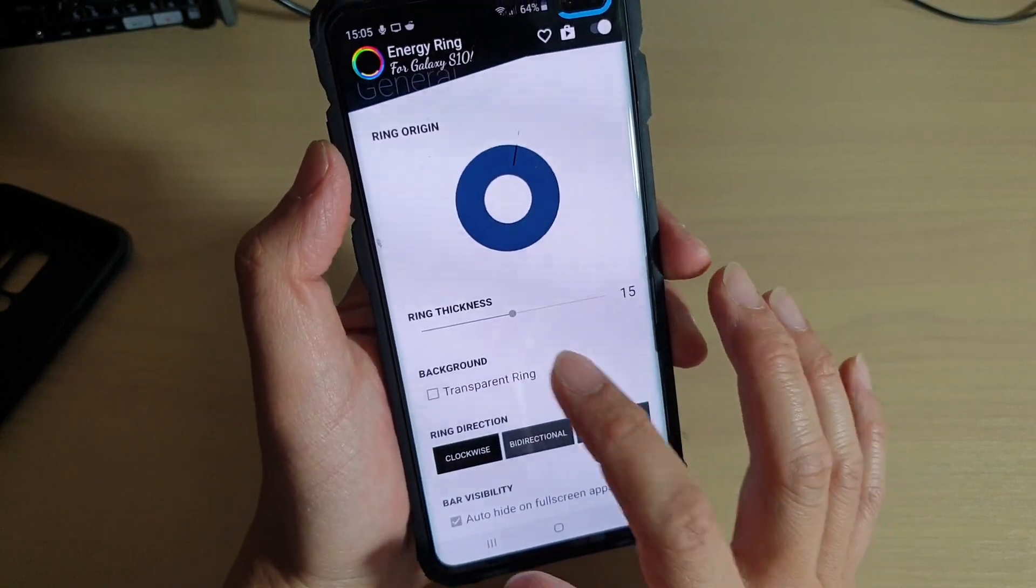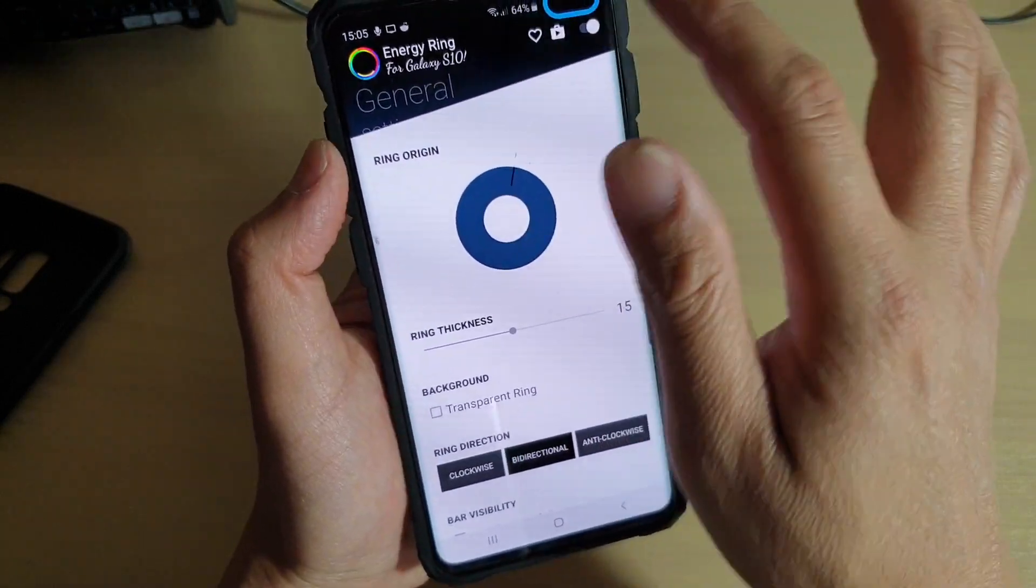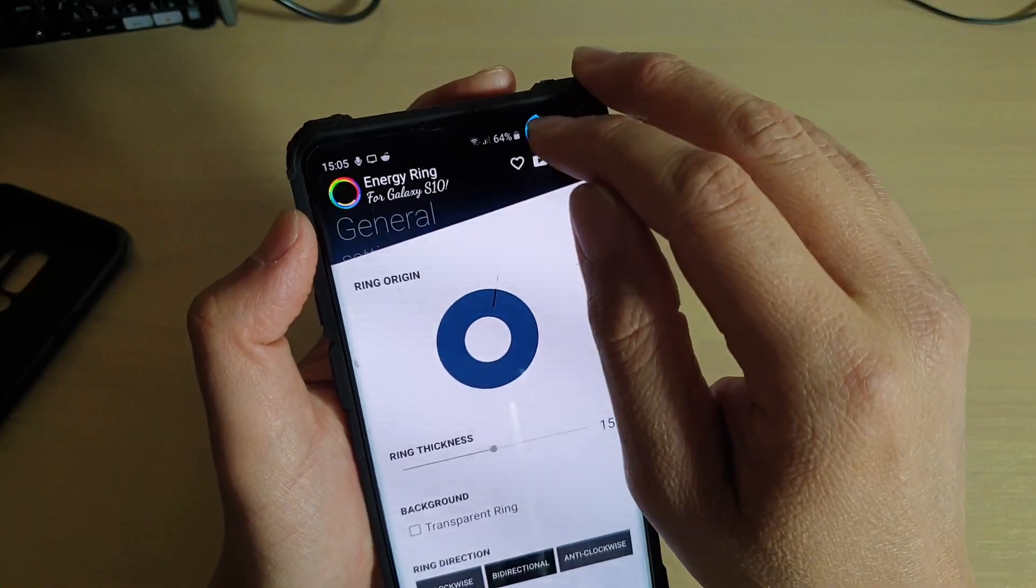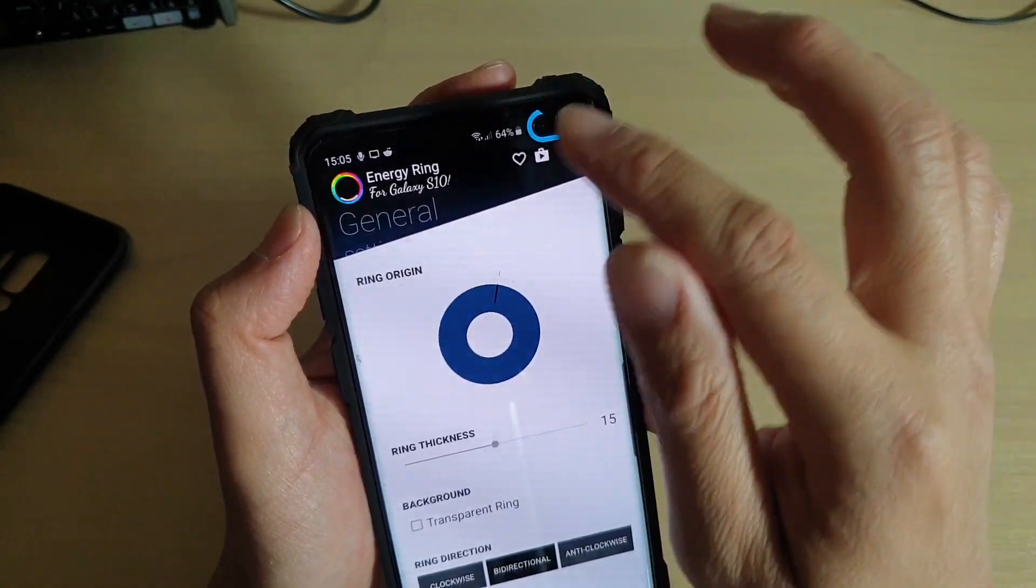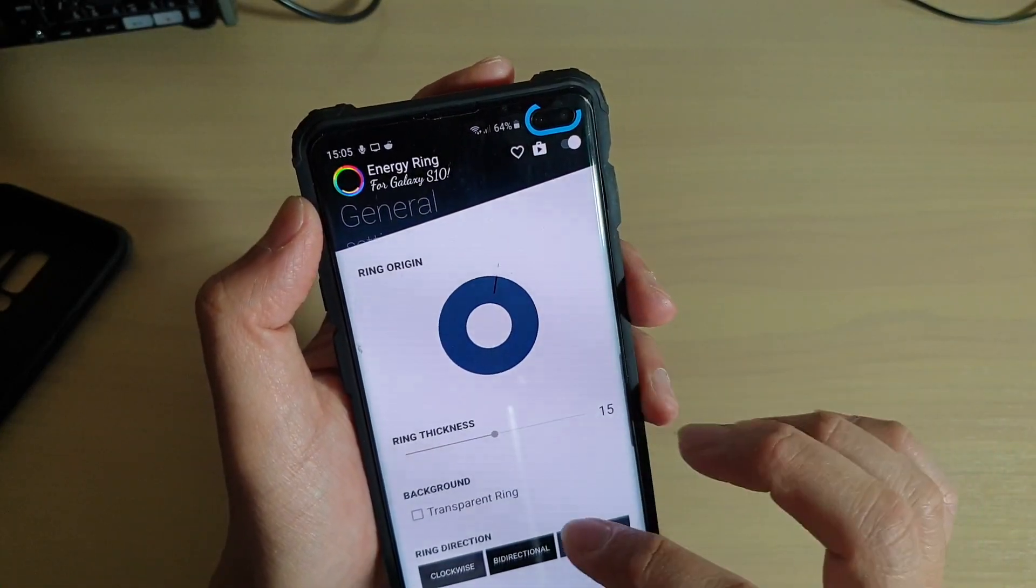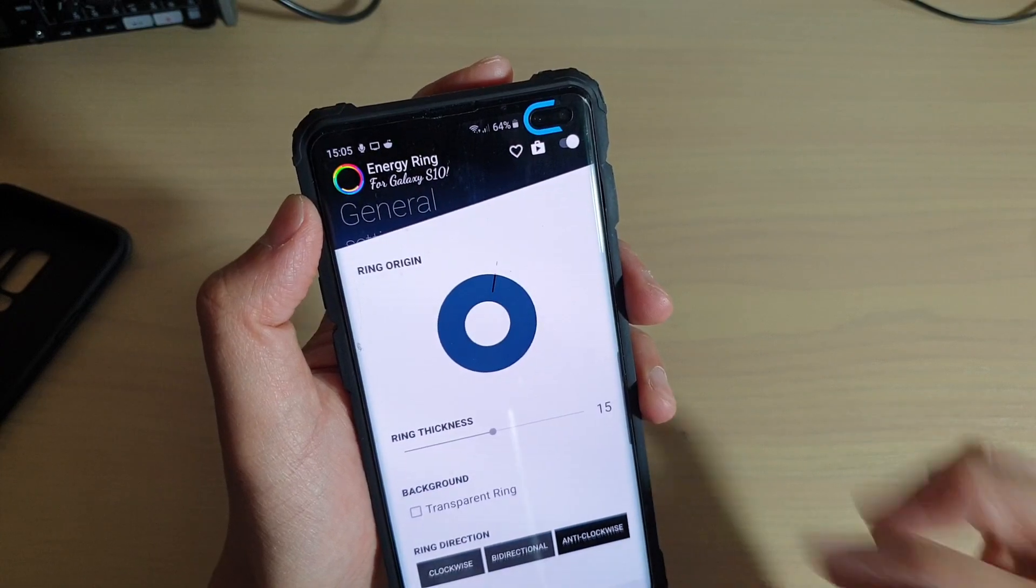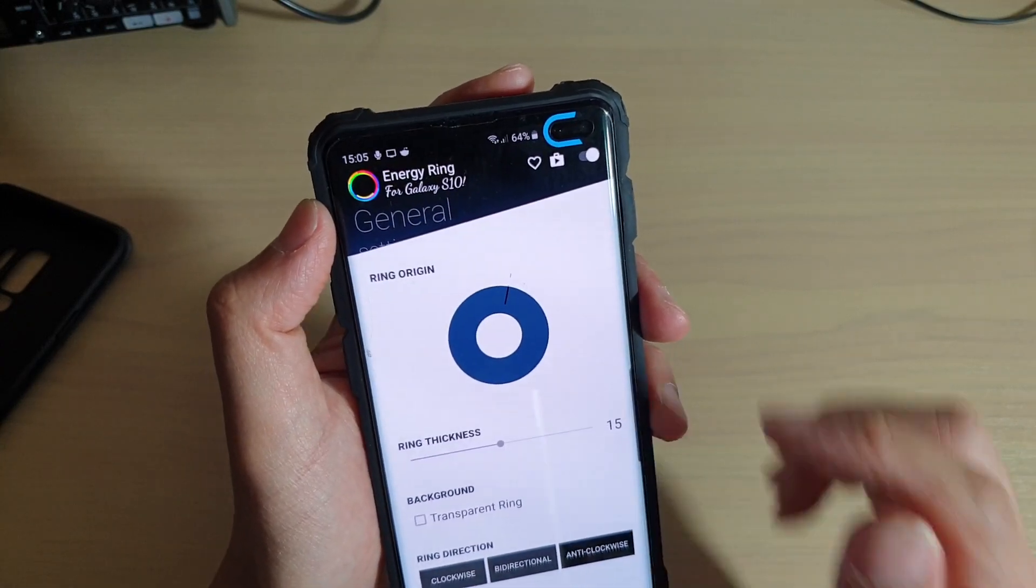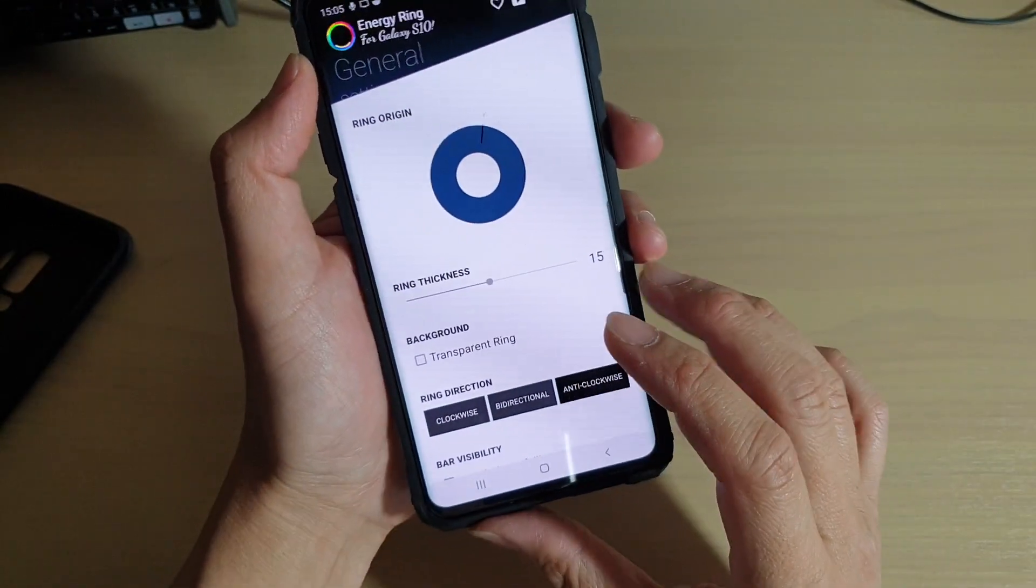Another thing you can do is changing which way the ring goes. You can see it can go either clockwise, anti-clockwise, or bi-directional, so you have a choice to choose between which direction it goes.